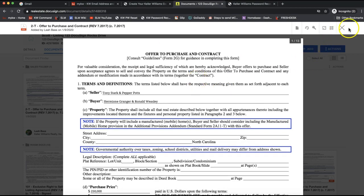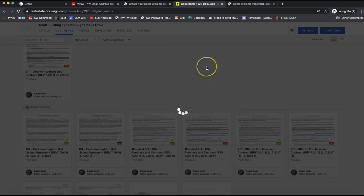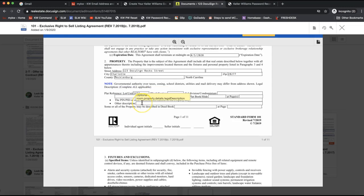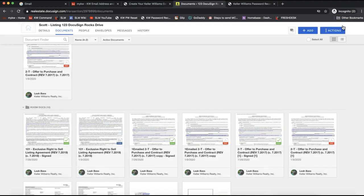Just a heads up: if you look at the interactive form, you'll notice on the bottom it doesn't already have the initial fields displayed. The initial boxes won't show until you pull that into an envelope — this is different from DotLoop, so don't let that throw you off. If you change anything, make sure you click Save and Close. In this case I'll just click out since I didn't change anything.